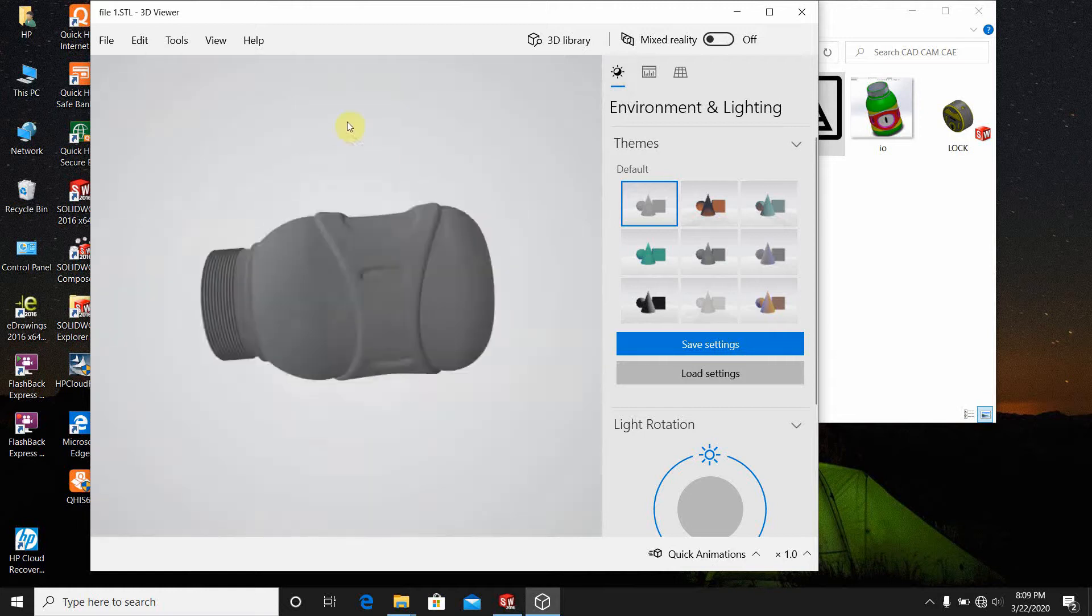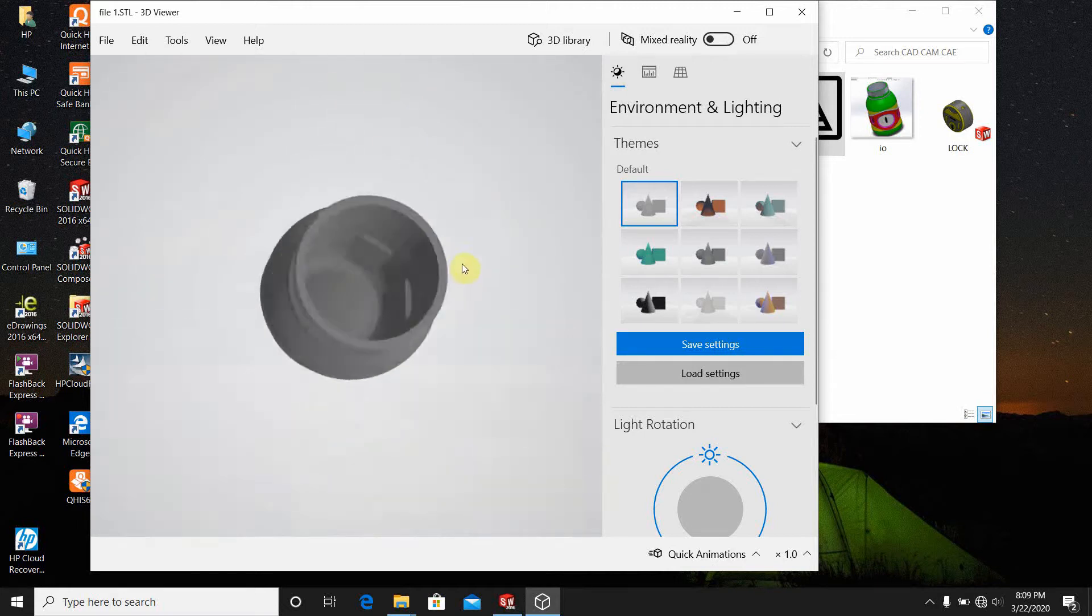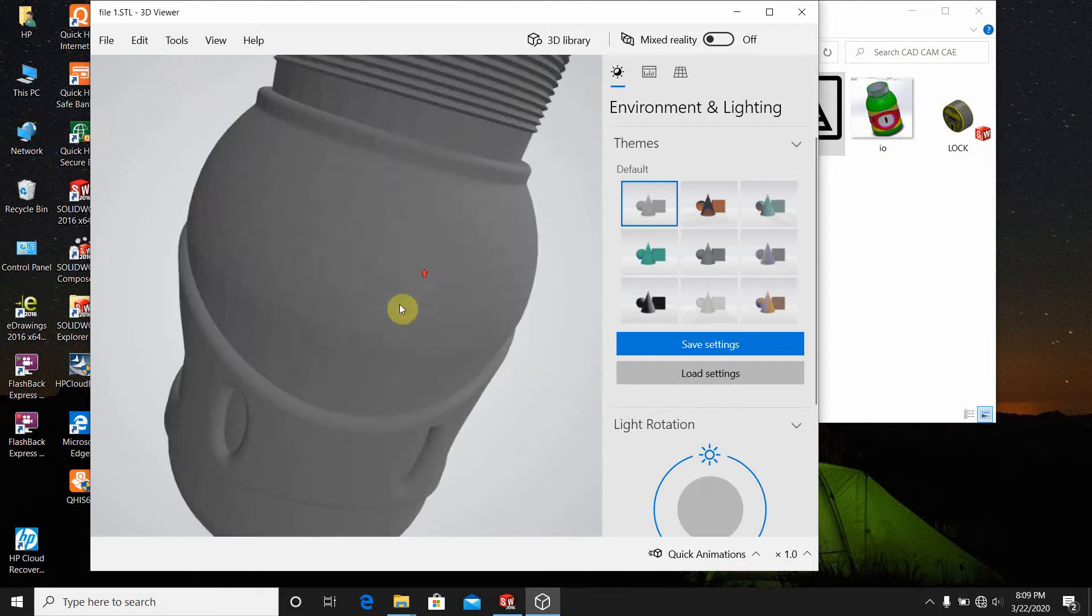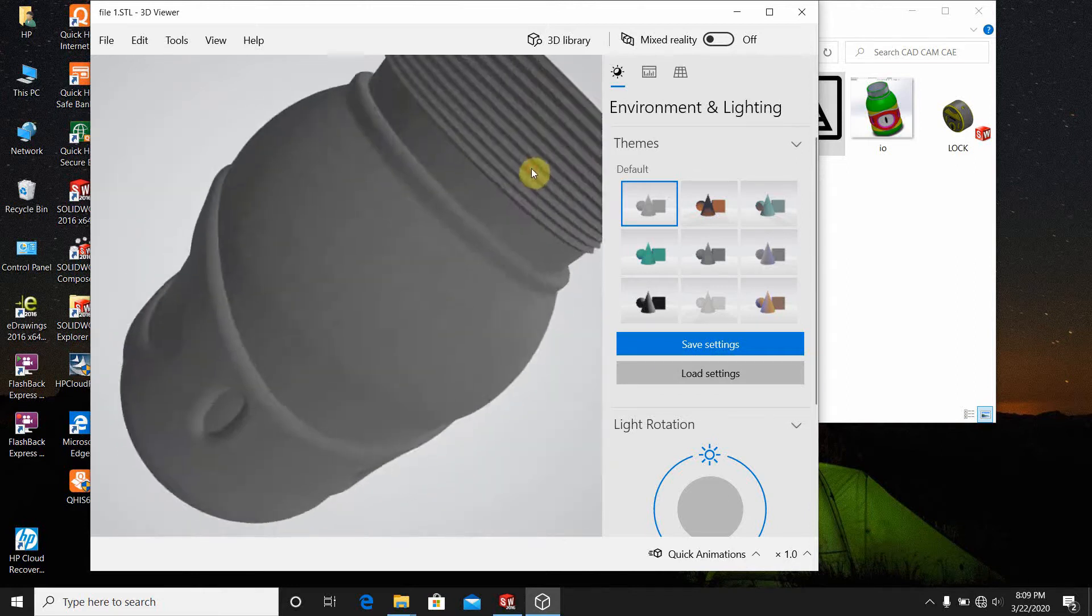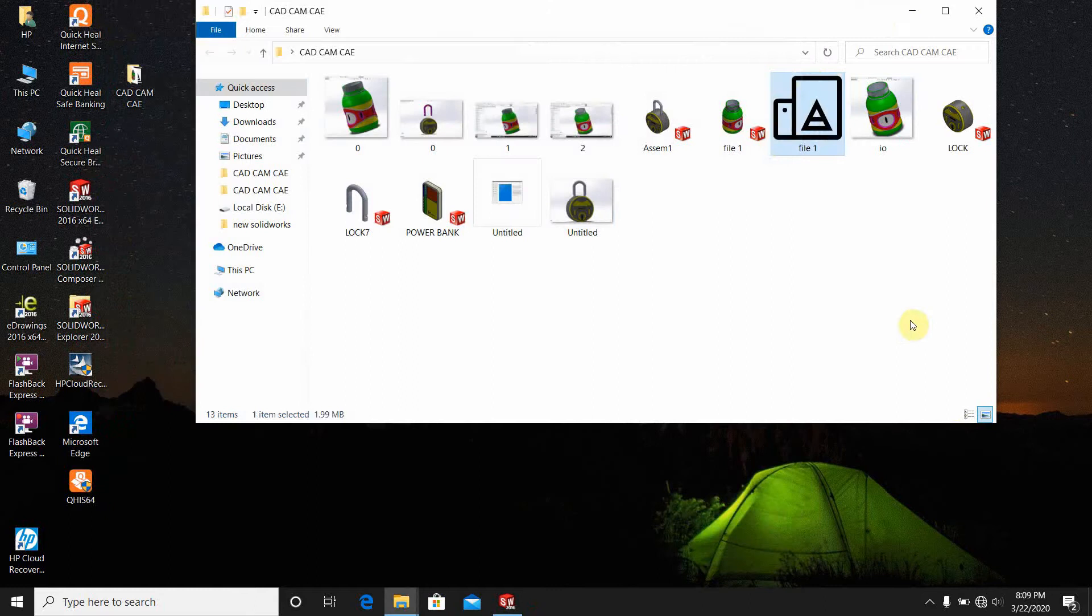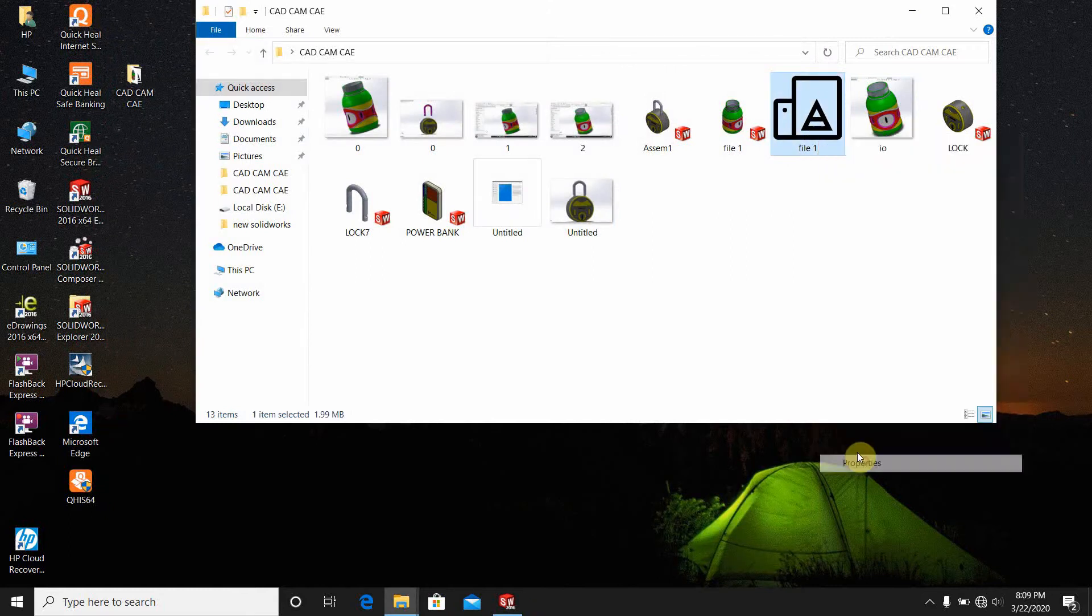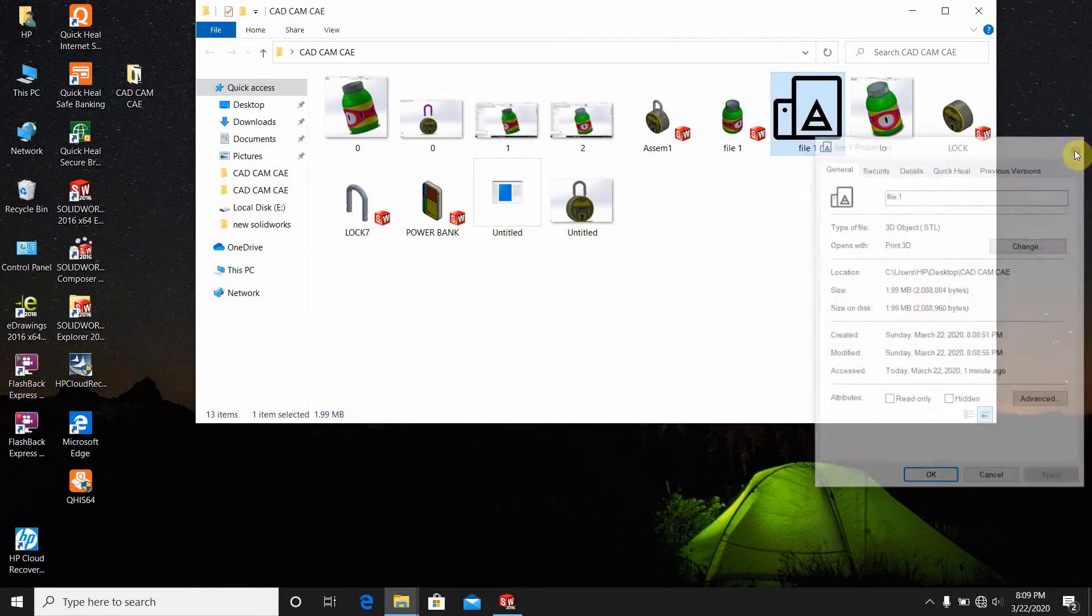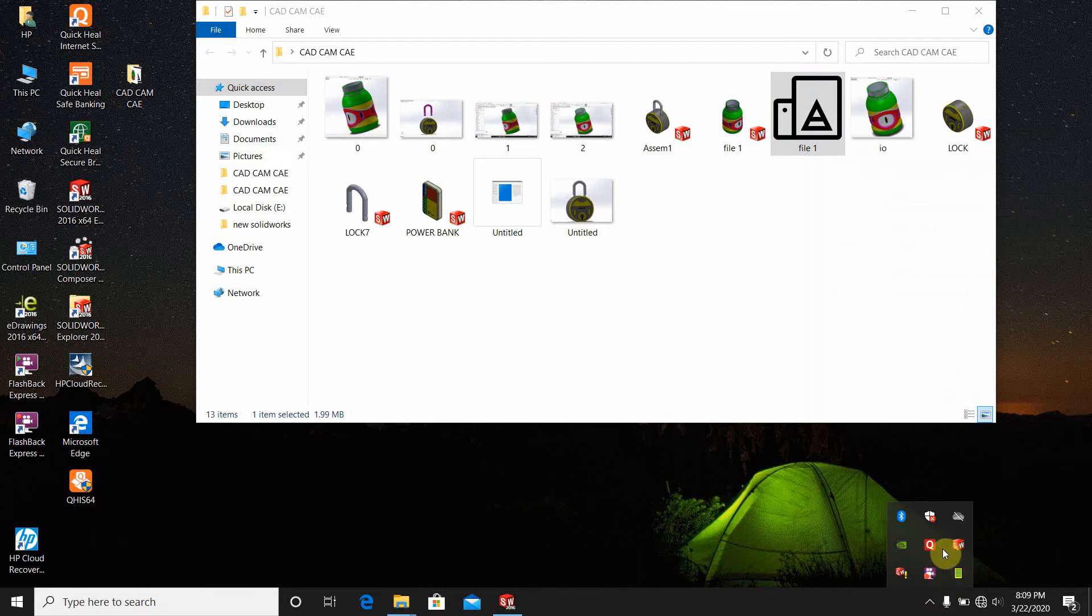We can zoom in here, zoom out here, and change the properties to dot STL. This is how we can change the SOLIDWORKS drawing into the STL. Thank you all.